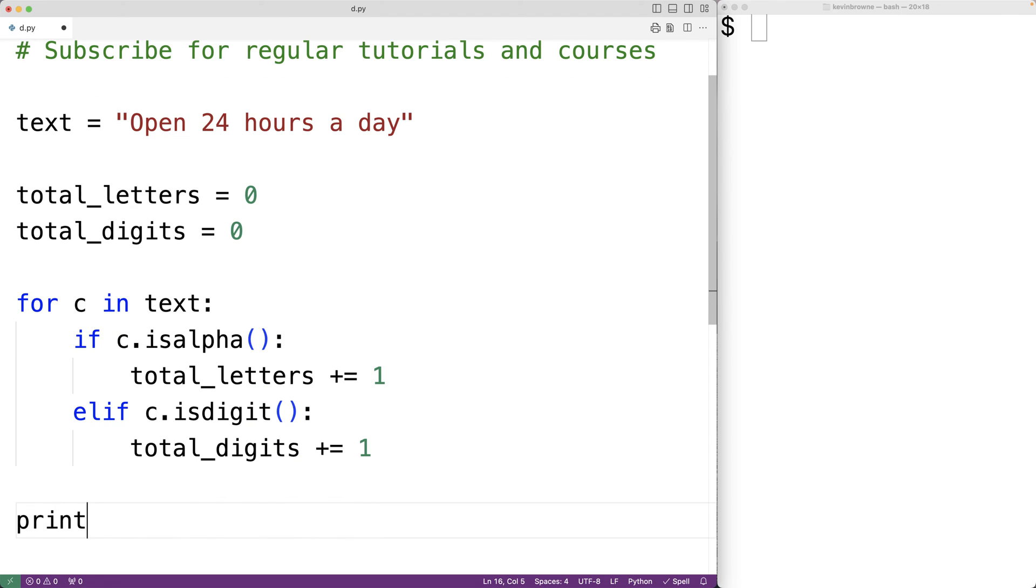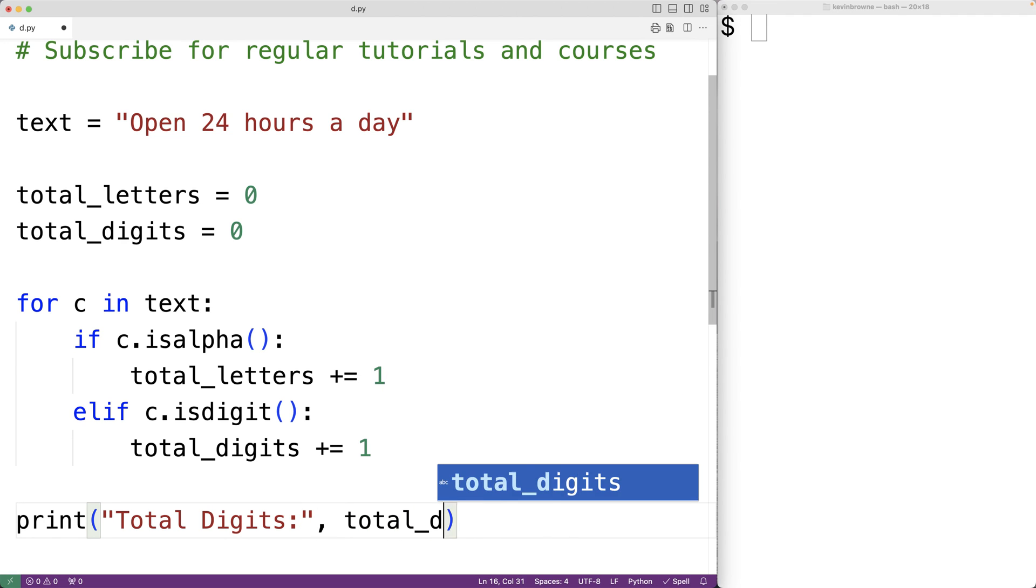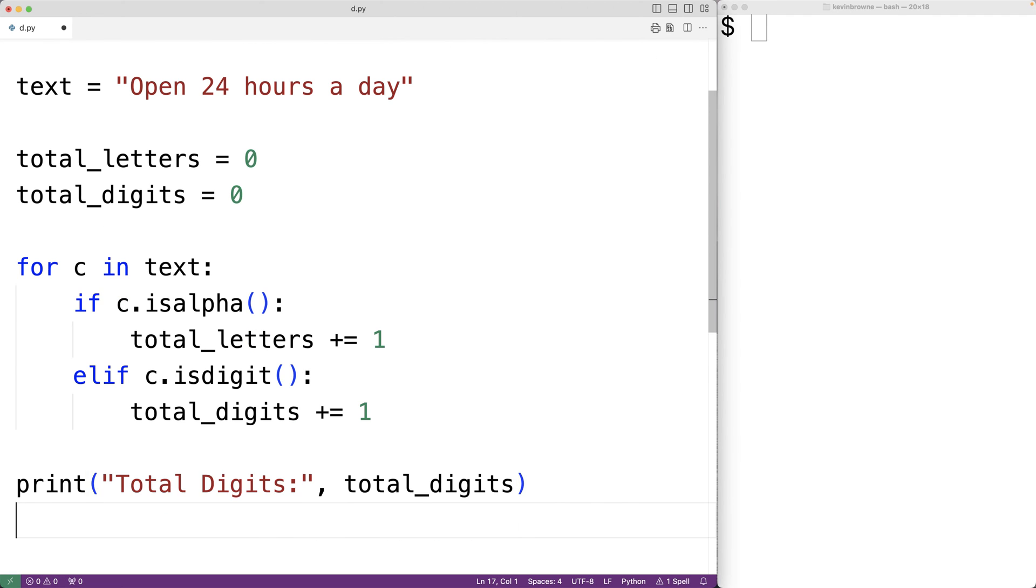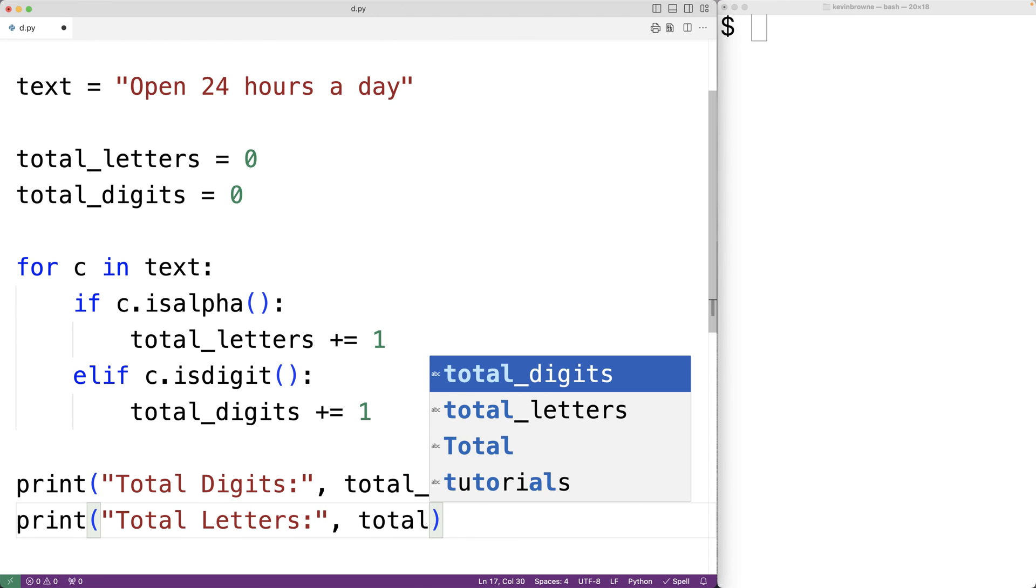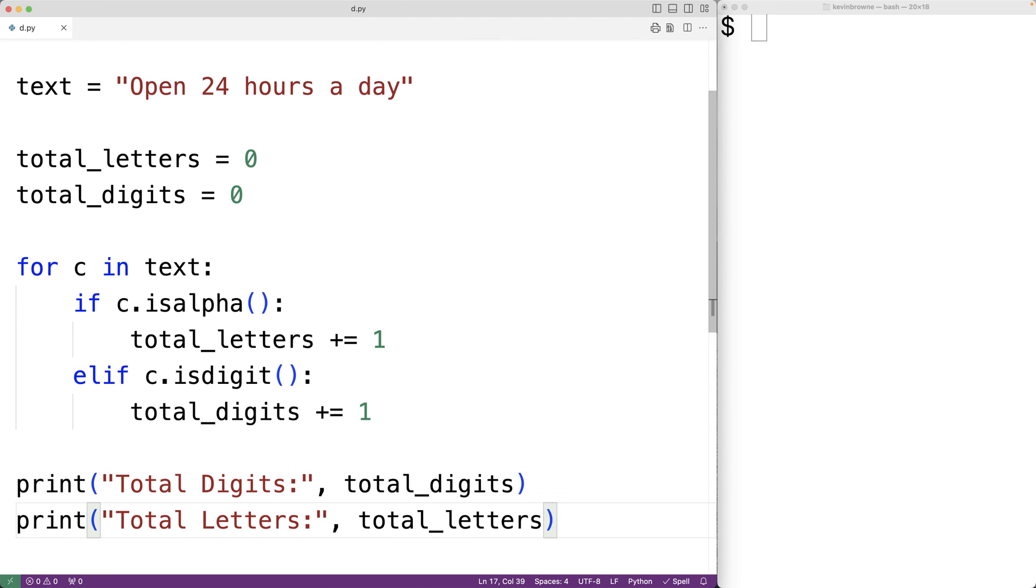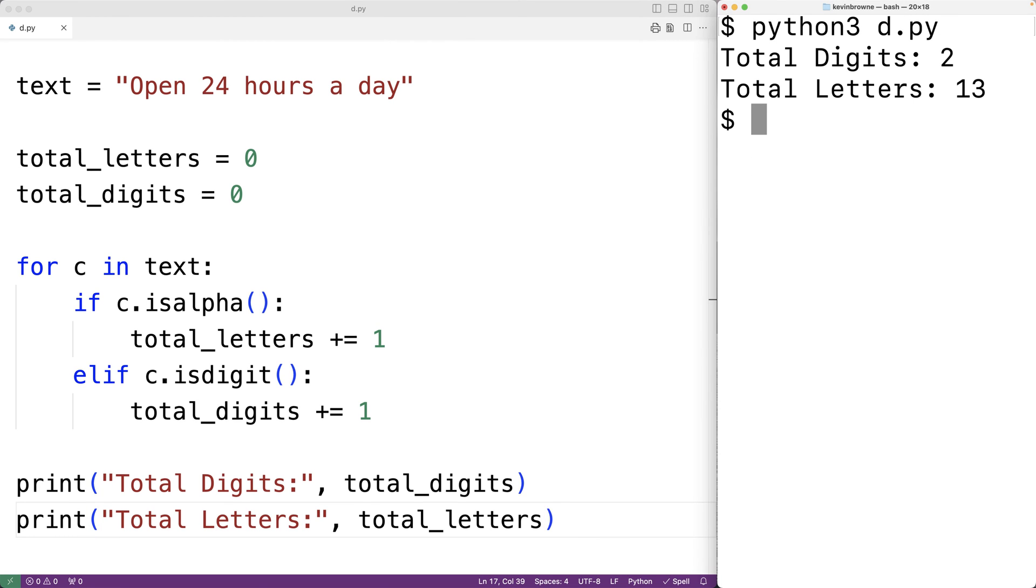We could have print 'Total Digits:' followed by total_digits, and we'll also output 'Total Letters:' and total_letters. If we save the program and give it a try, we'll get two digits and 13 letters which is correct.